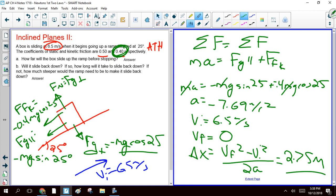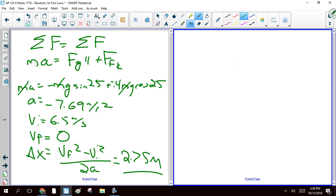So I think the only thing that was new here was that we didn't know the mass, and so we had to write everything in terms of mass and then cancel it all out. Question B wants to know if it'll slide back down. If so, how long will it take? If not, how much steeper would the ramp have to be to make it slide down?